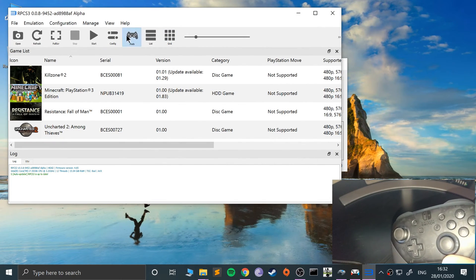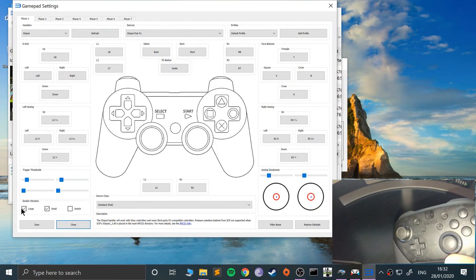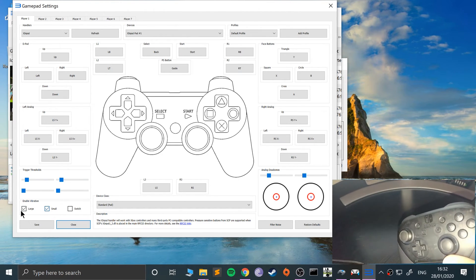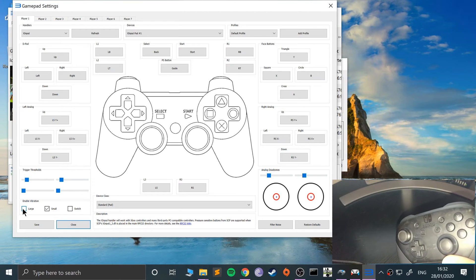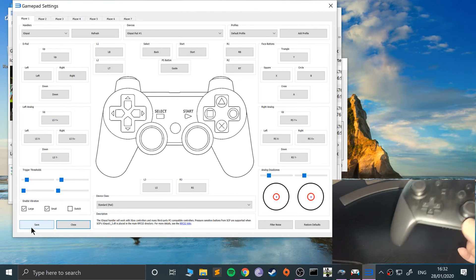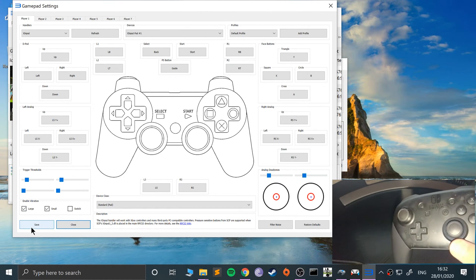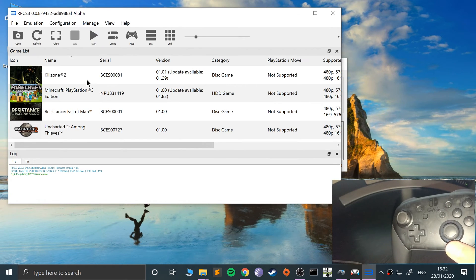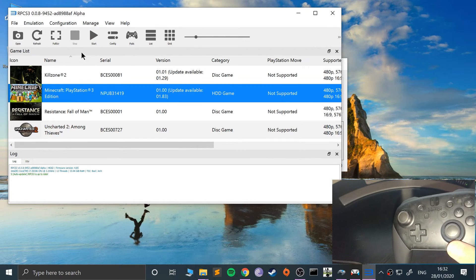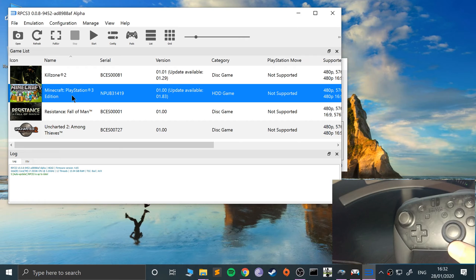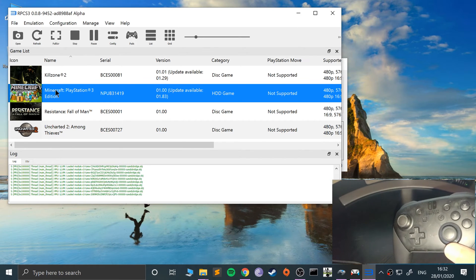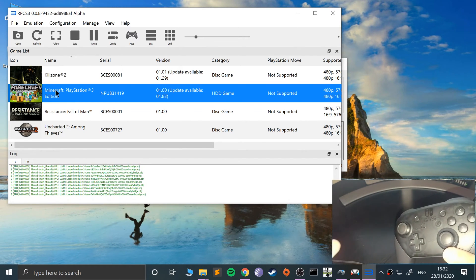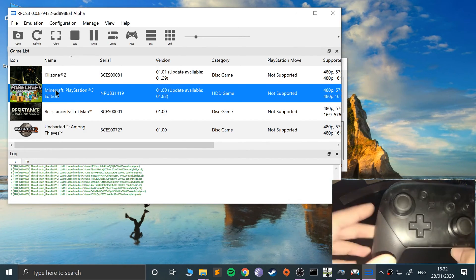One other thing: you can enable vibration if you want. There's no small vibration, it's just a single large vibration. Click Save, and now I'm going to start a game to show you. I'll launch up Minecraft.